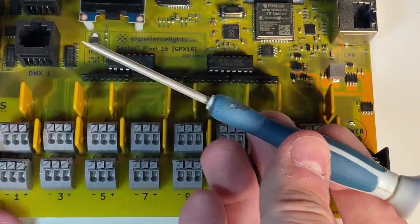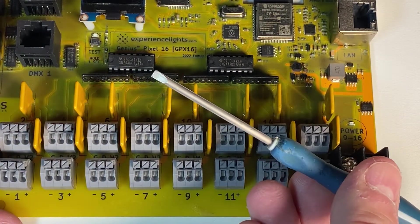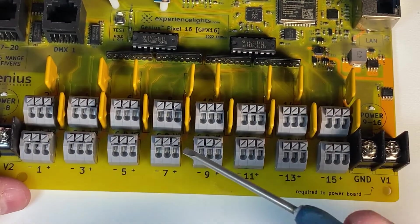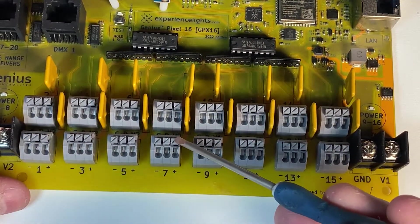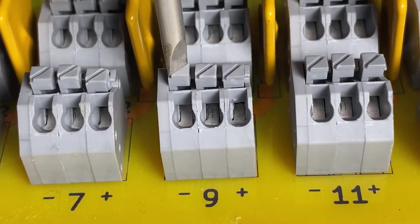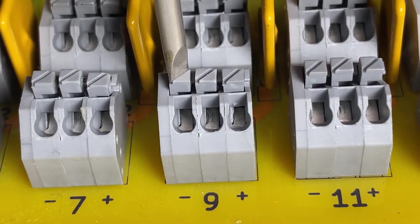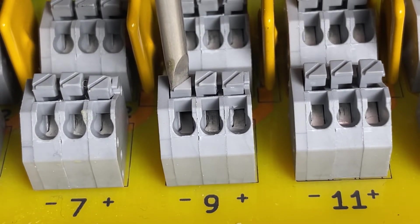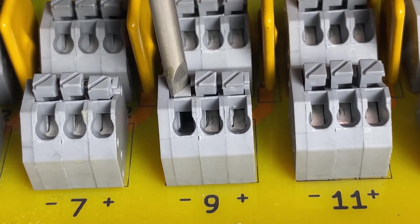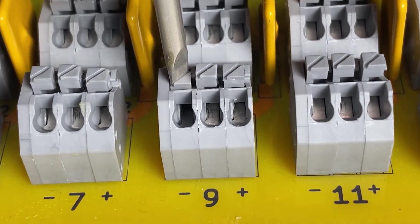You can use any small flathead screwdriver to push down the buttons on these terminals. It is very important to remember to push the button all the way down before you insert the wire so that you get a nice clean insertion.